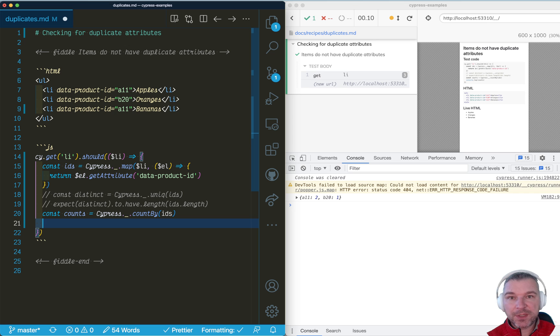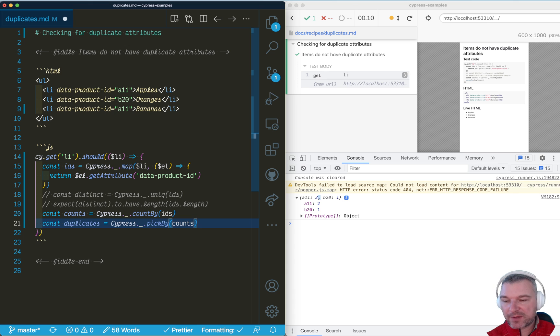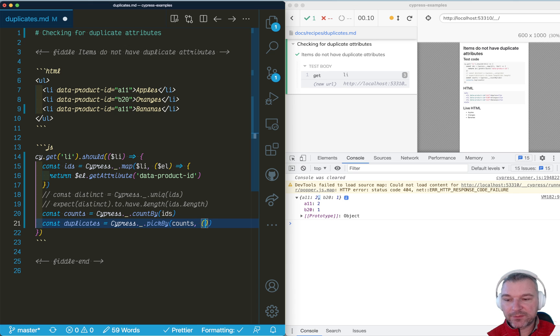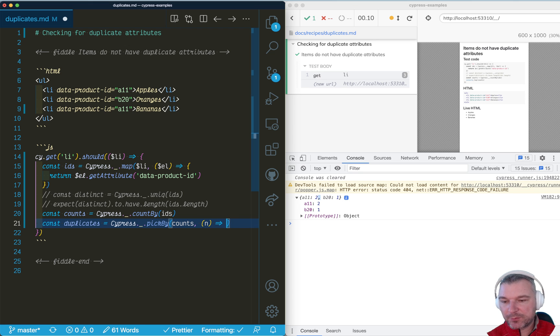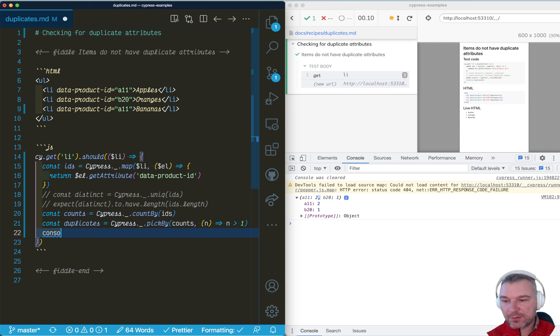So instead of just counting, let's pick the keys in that object. And we're going to use pickBy lodash now. First we pass the object. And now we'll get the value of that key right here. And we'll return true for only the keys of the values above one. So let's print those.